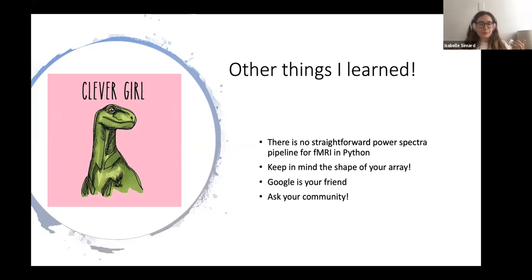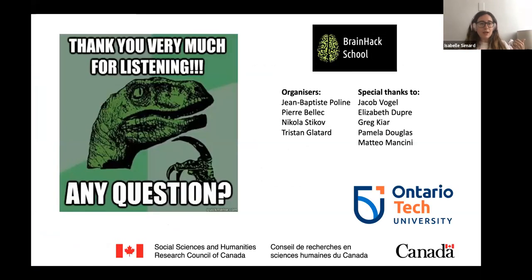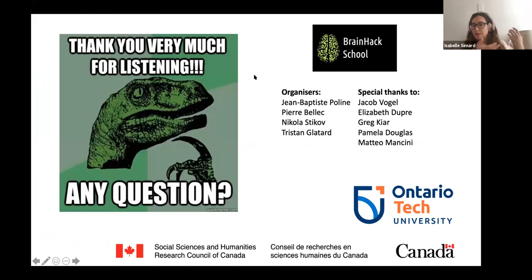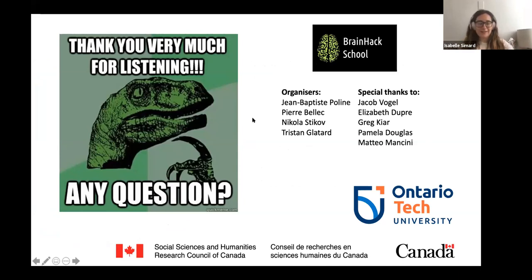That was it for me. If you guys have any questions about how it was to do the project or anything, feel free to ask away. Thanks so much, Isabel. That's wonderful.